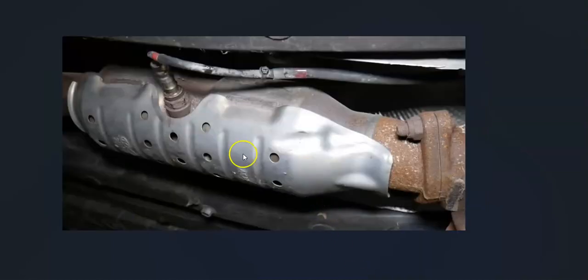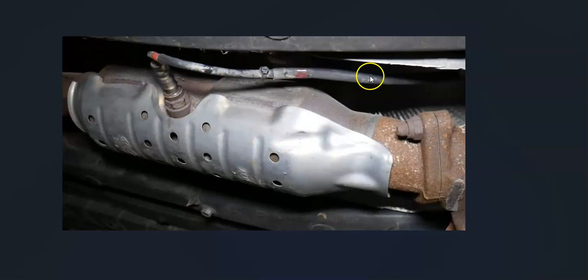So if you check that all out, you check out the fuses, they all look good, you check out the wiring, that all looks good, there's no issues there - very likely the sensor just needs to be replaced.